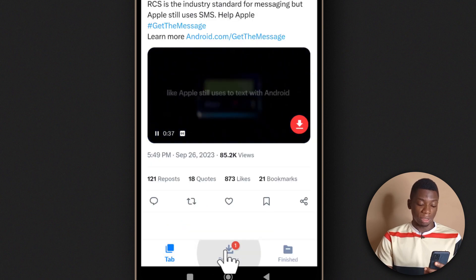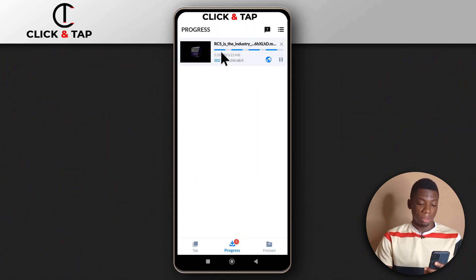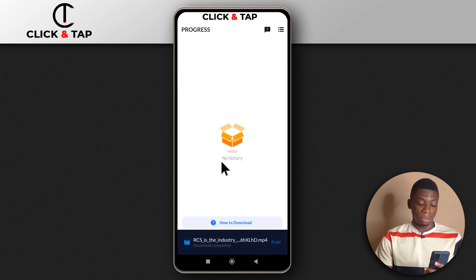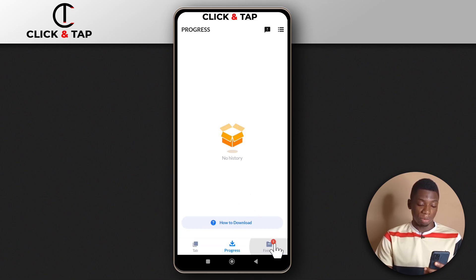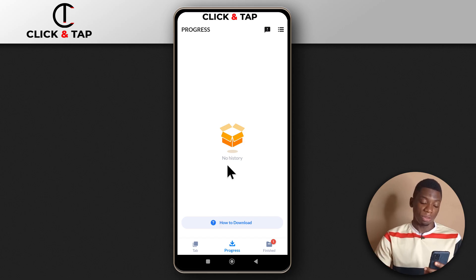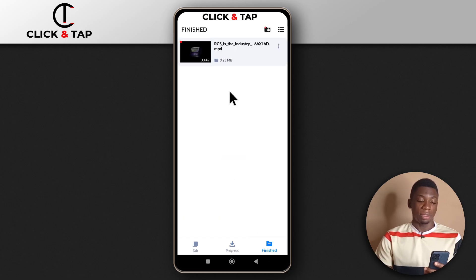You can tap here to view the progress. As you can see, it is done downloading. You can play it from here if you want. If you want to see all the videos you have downloaded, tap here.